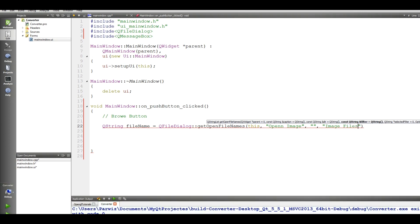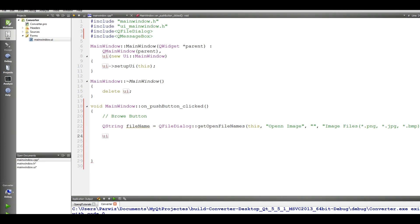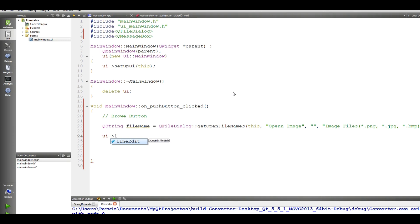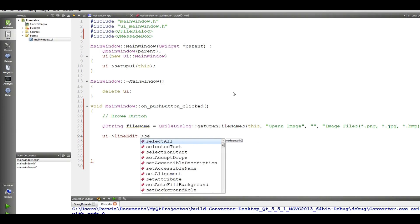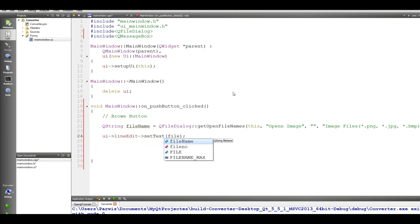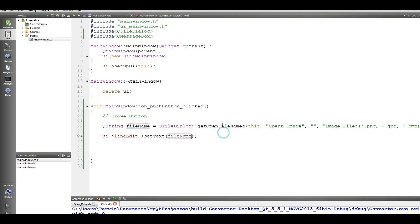Call image files, and in here we give the image files and name the image properties: dot PNG, star dot JPEG, and star dot BMP. And now set your this file into your line edit, line edit set text, and give it the file name. Okay now if we run this we should successfully browse.